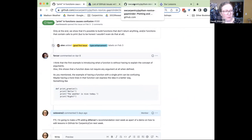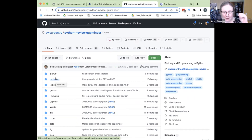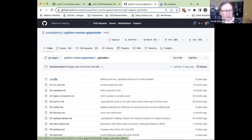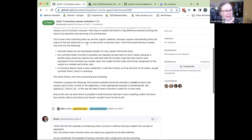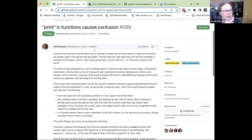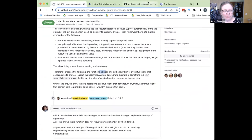Now I've got my issue that I want to work on. I need to go and actually make those changes. I'm going to leave the issue up in one tab so I can reference it whenever I need it, but I'll go back to my repository. As Jian said, all of the episodes live in this episodes folder. So I'm going to look for the functions episode.